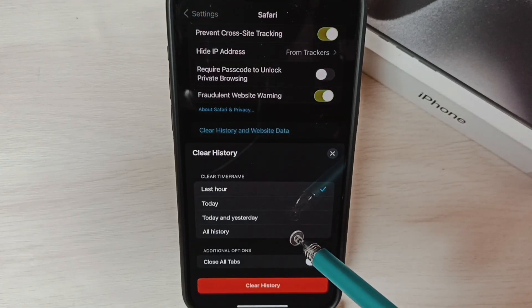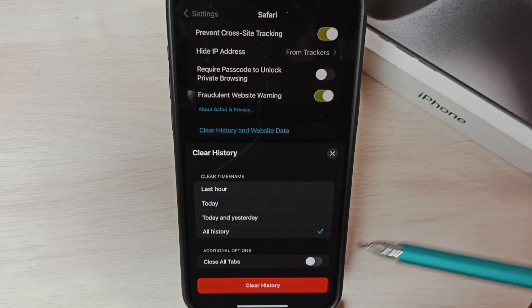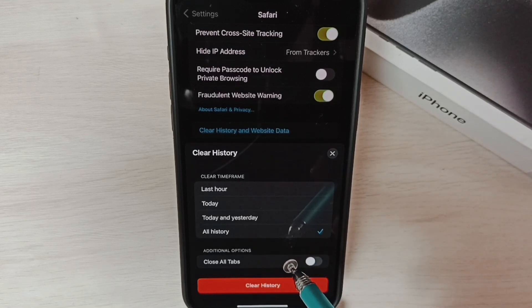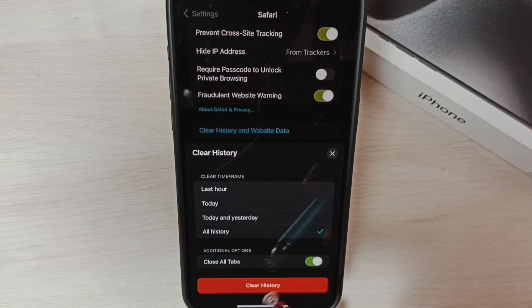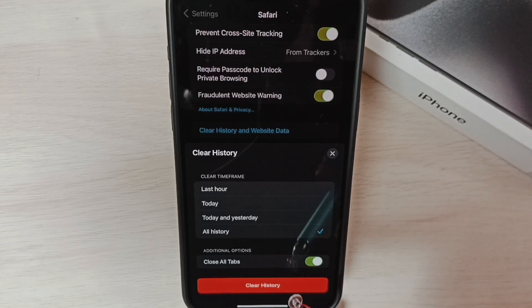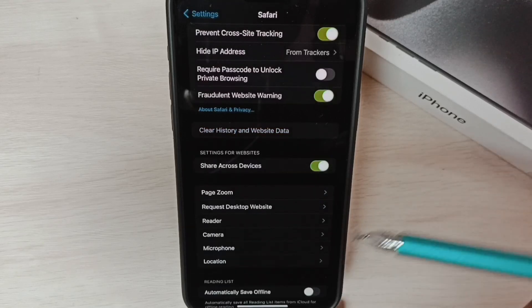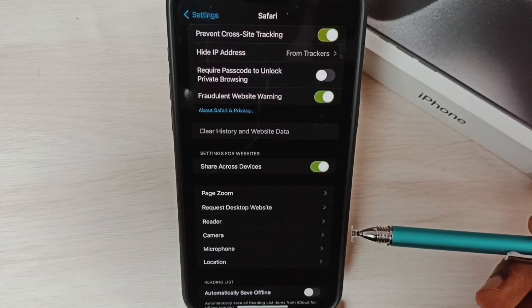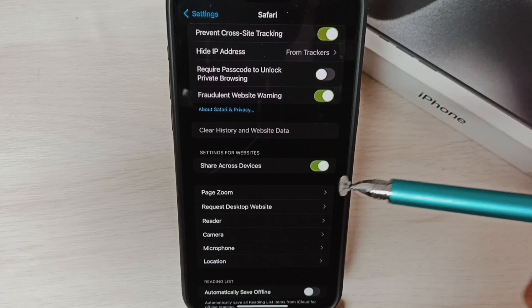Then if you want to close or open tabs, tap on this option. Then tap on clear history, tap on this button. Done, history has been cleared. So this way we can delete history, cache, and cookies.